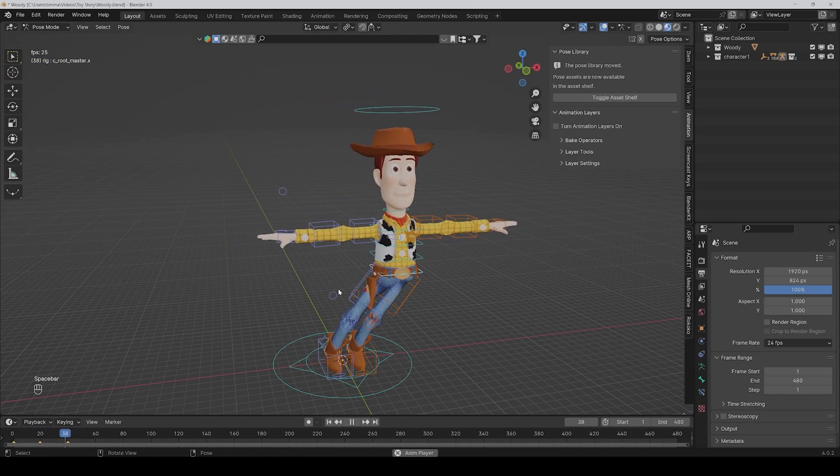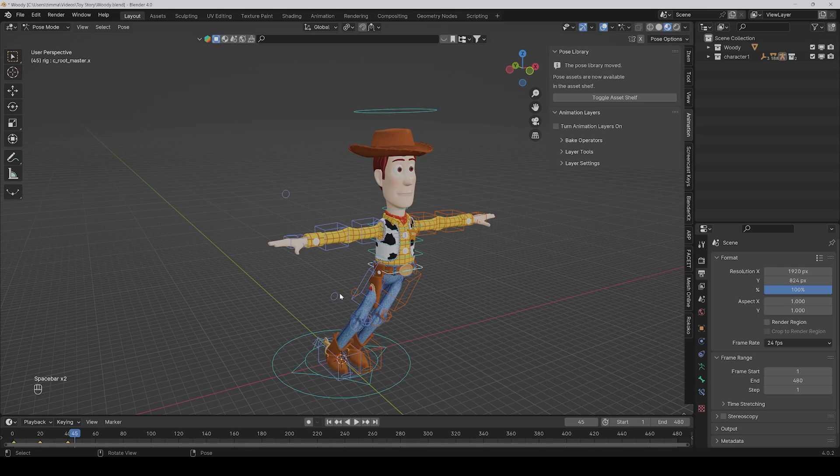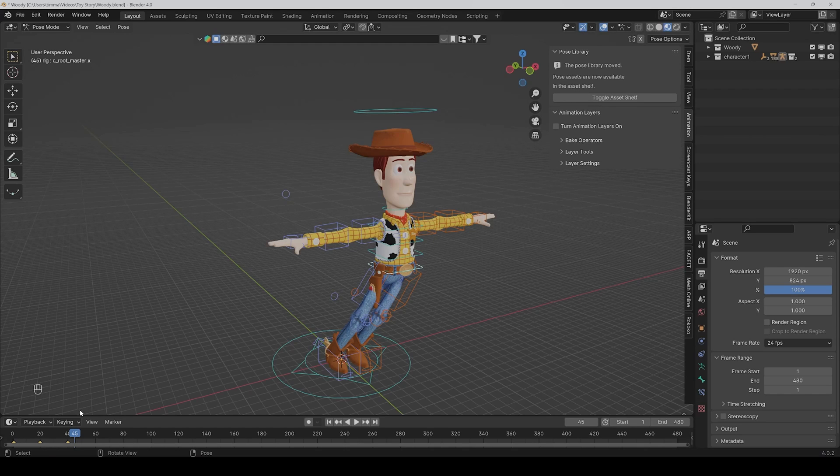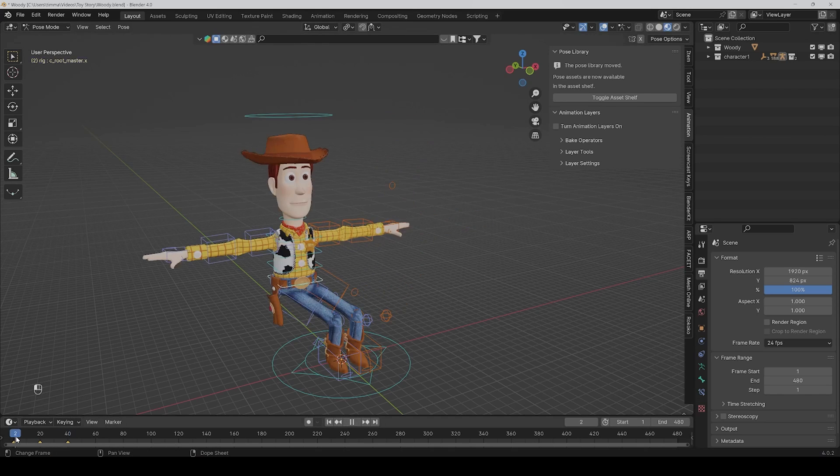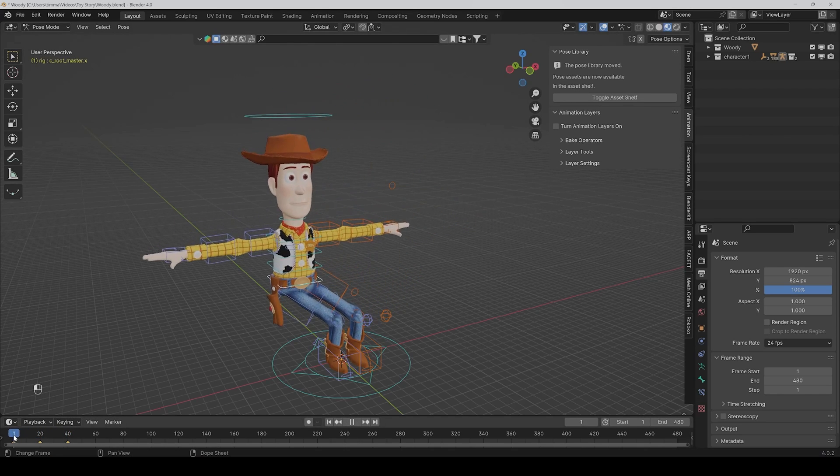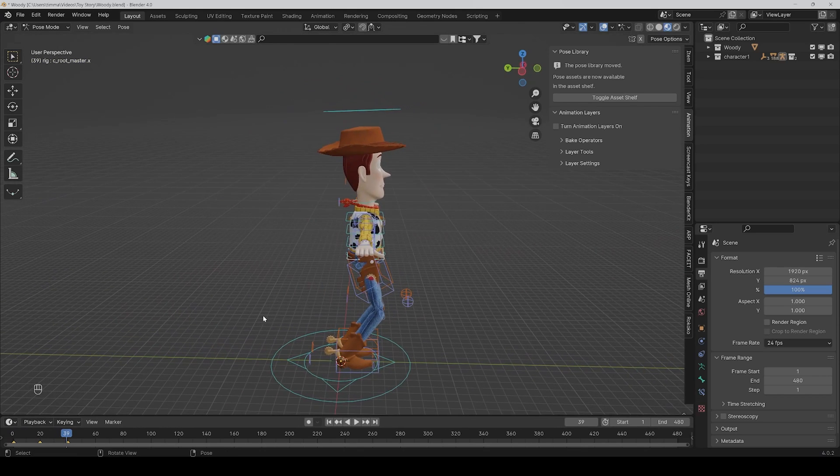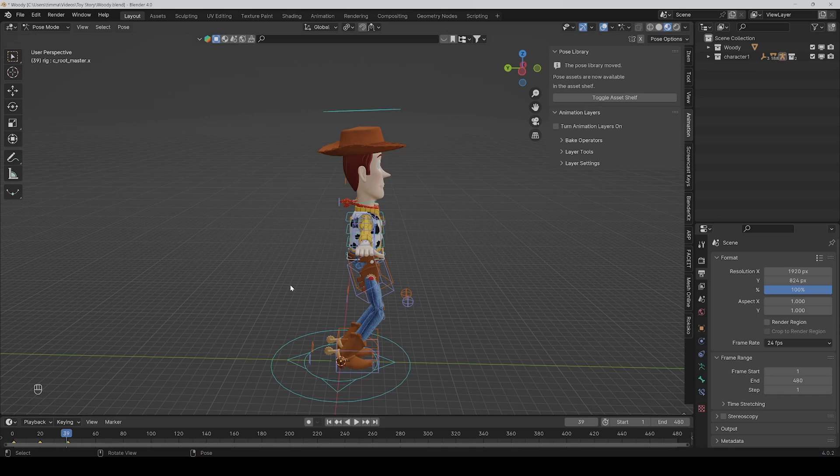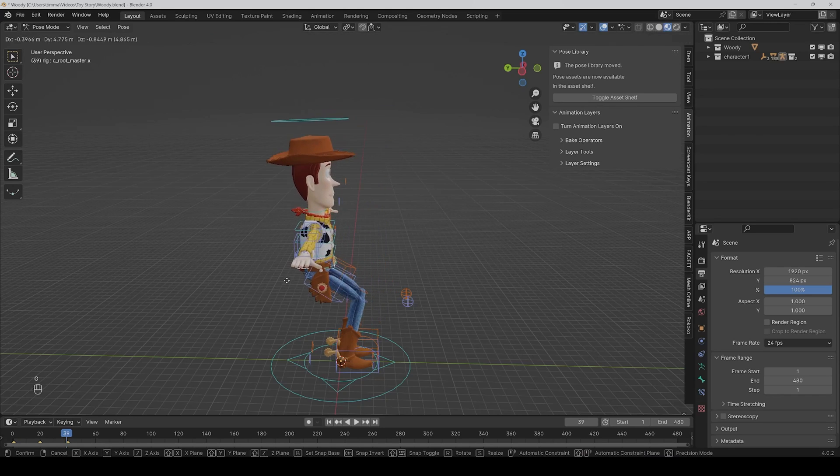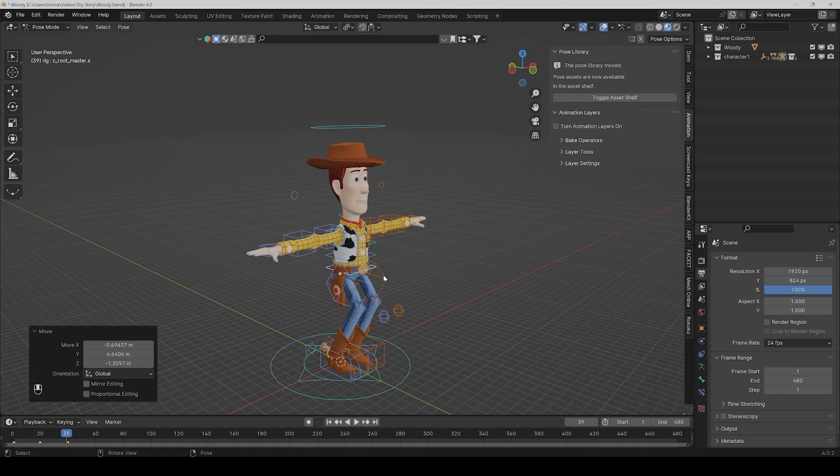Alright, and now imagine you have set many keyframes for every bone of the character and then you want to change single parts of it. For example, you like how the character moves from the left to the right side, but you want that the root should be a little bit behind, like this. In this case, you would have to set every keyframe new, and of course, that's very annoying. And here's where animation layers comes into the game.